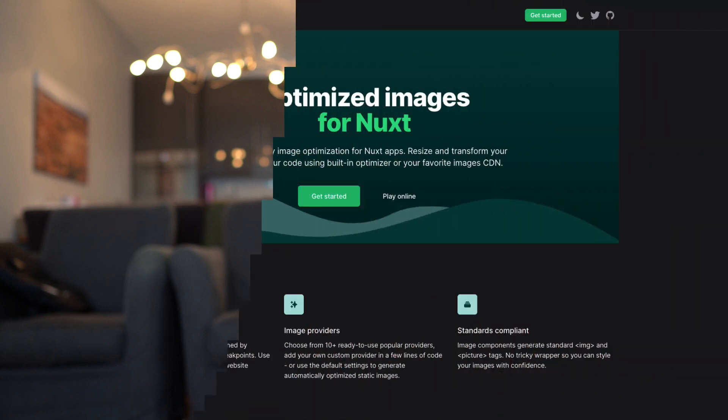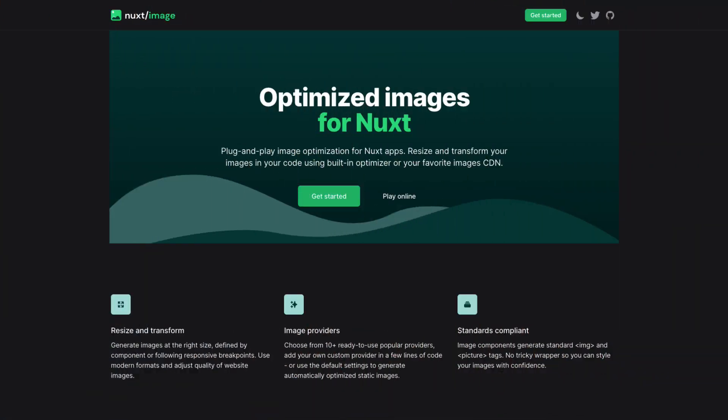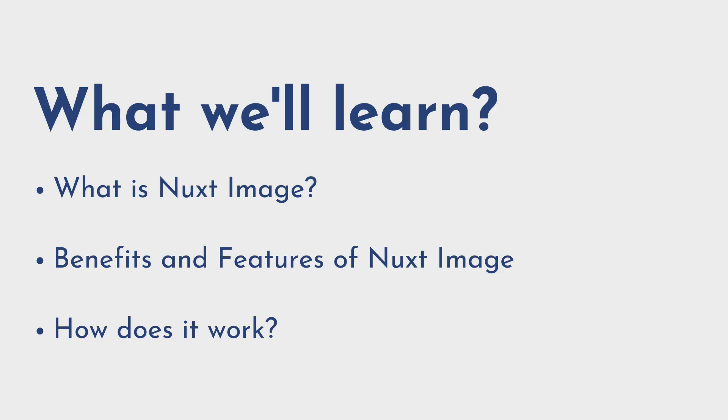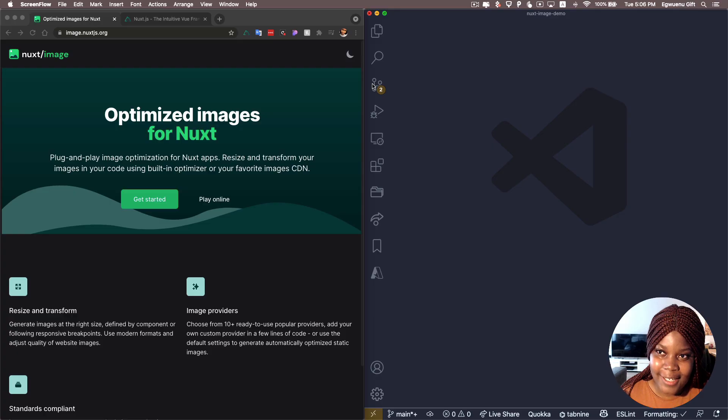Hi everyone, welcome back to my channel. In today's video, we are going to be learning about Nuxt image. So first of all, we'll cover what Nuxt image is, some of the benefits you get out of using it, why should you use Nuxt image in your Nuxt app, and we'll also look at how to actually use it and what are some performance benefits you get out of it. So let's get right into the main video.